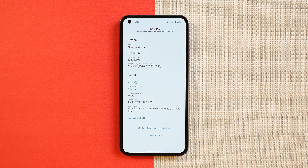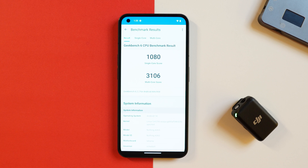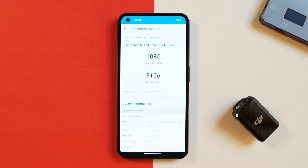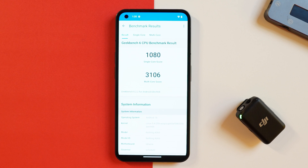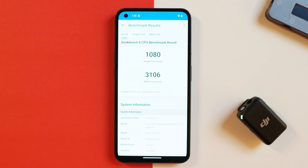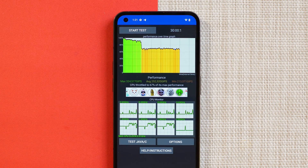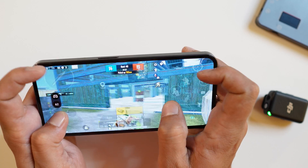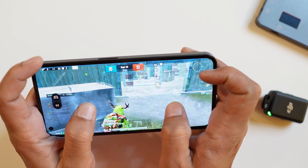As long as you don't root your device, the SafetyNet check won't have any issues. I tested Google Pay, CRED, and other payment applications and all of them worked fine. On Geekbench, the single-core score was 1080 and the multi-core score was 3106. With the CPU throttling test at 100 threads for 30 minutes, the CPU throttled up to 67 percent.